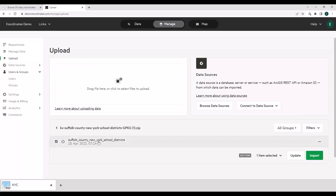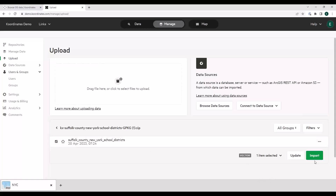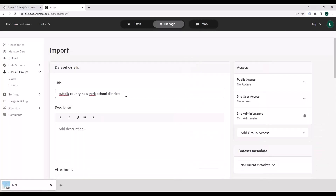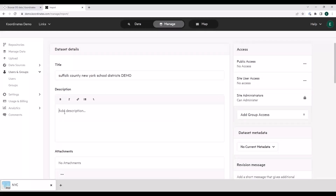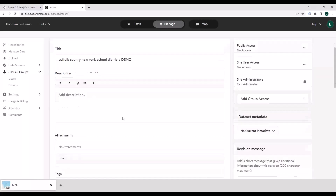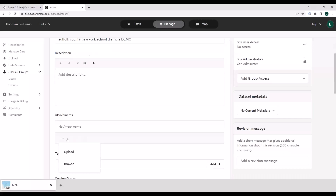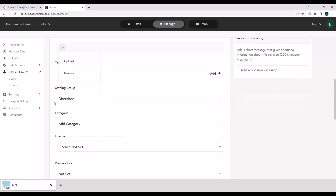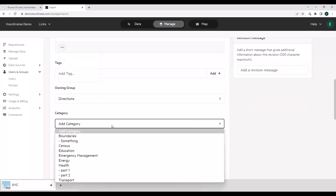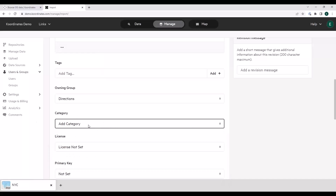If I drill down into the zip and then into the geopackage — in the geopackage, you could have had many layers; I just have the one that I downloaded. Suffolk County, New York, School Districts. Let's do an import. I'm going to give it a title of 'demo' so I can recognize it later. This is where you fill out the about information that I was showing you in the data sheet view. This is where you can upload an attachment or browse to an already uploaded attachment and attach it to the layer. I assign the owning group to 'directions.' Under categories, you get to define all your own categories — for this, I might add it to education, just to make it grouped with like data and easier to discover.